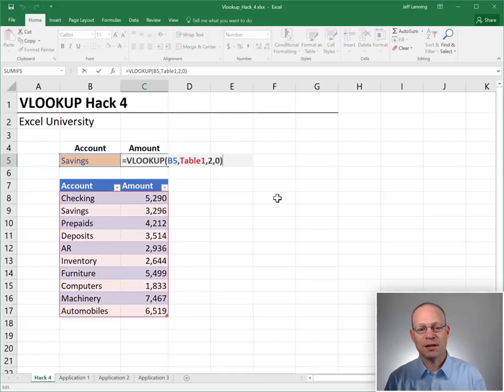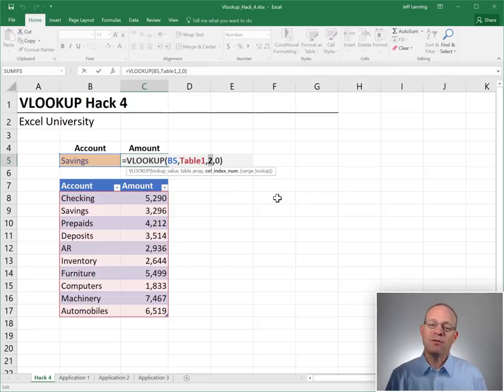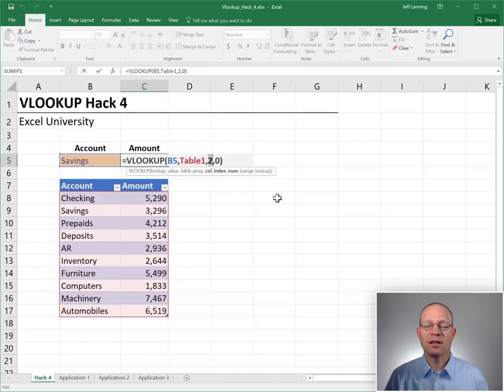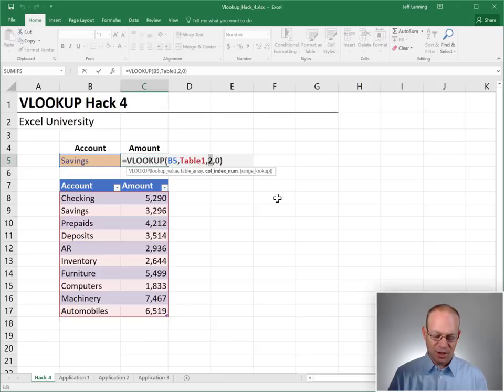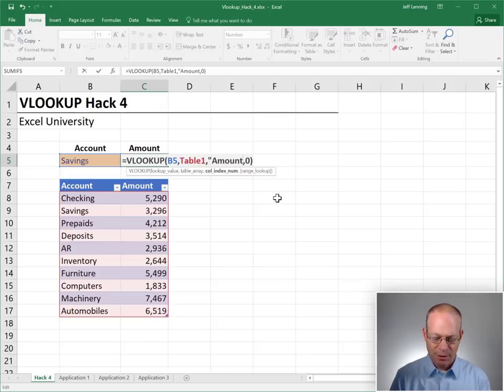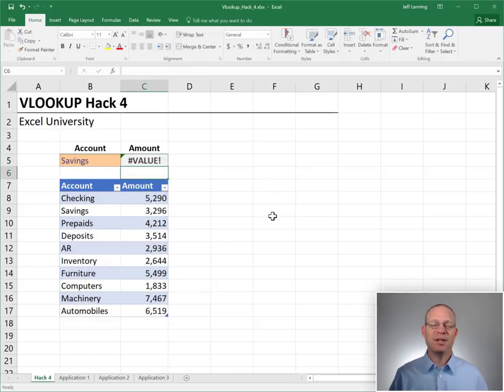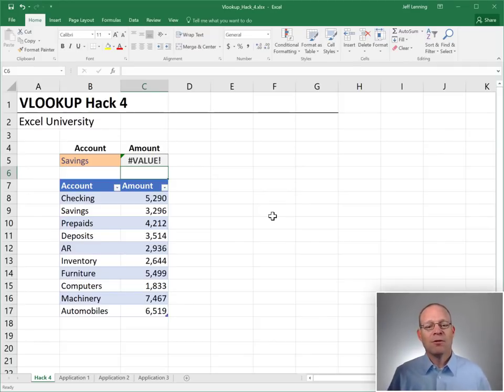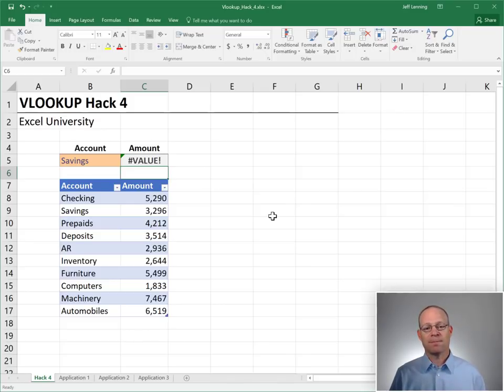But here's the thing. What if instead of using an integer value for that third argument, the column index num argument, we wanted to use the label, the column label instead of its position. So could we do something like that? Like just type in amount because that represents the column label amount? No. No, we can't do that. We get an error. So apparently VLOOKUP does not allow us to use column labels as the third argument. Or does it?